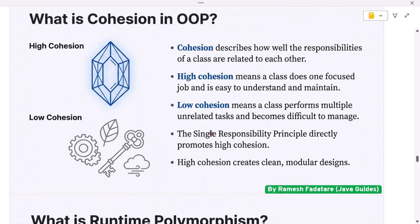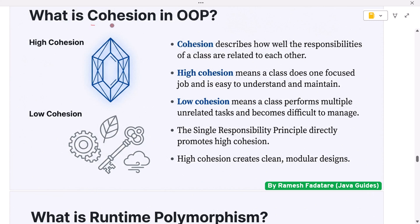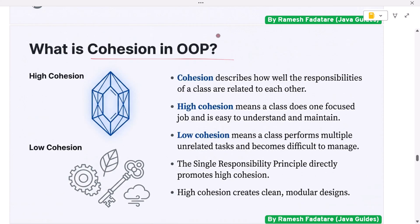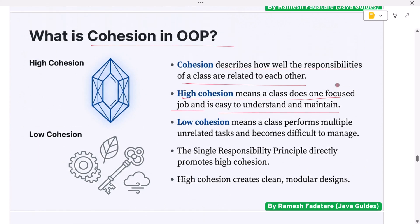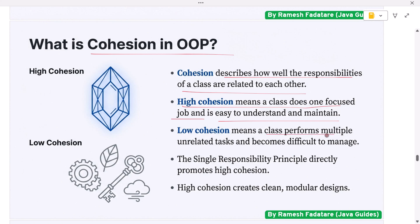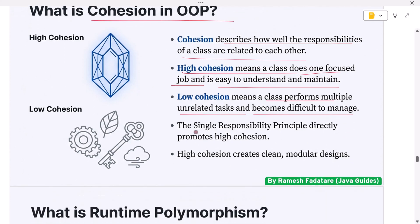What is cohesion in OOP? Cohesion describes how well the responsibilities of a class are related to each other. High cohesion means a class does one focused job and is easy to understand and maintain. Low cohesion means a class performs multiple unrelated tasks and becomes difficult to manage. The Single Responsibility Principle directly promotes high cohesion, creating clean modular designs.